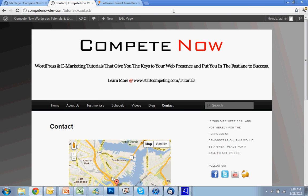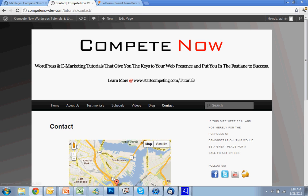This has been a new tutorial provided by CompeteNow, WordPress and eMarketing tutorials. Give you the keys to your web presence and put you in the fast lane to success. Learn more on our website at startcompeting.com/tutorials.